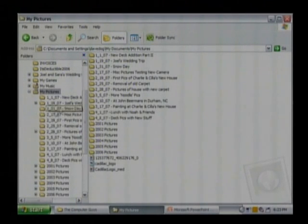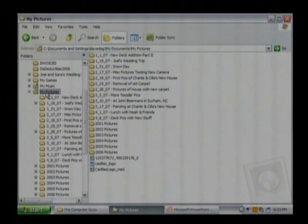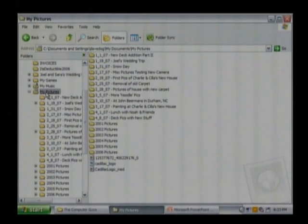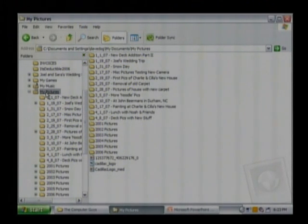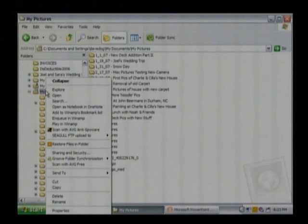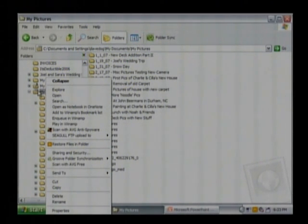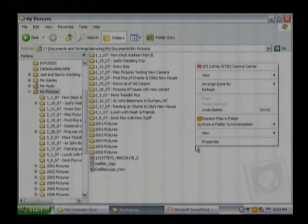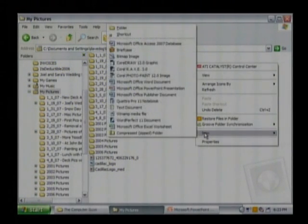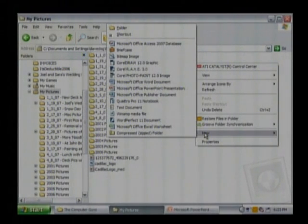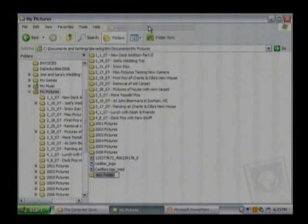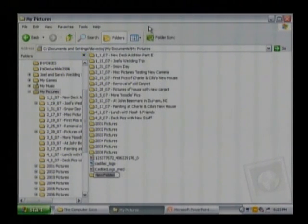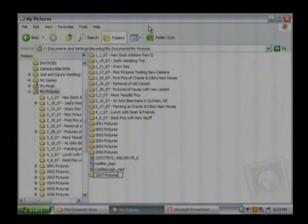Right there under My Pictures you see it's highlighted. When it's highlighted that means you're on the main directory, that's like the file cabinet for that drawer or the drawer for that set of file folders. If you wanted to make a new folder called 2008 you just right click out here in the right hand pane which represents your My Pictures folder, go to New and go to Folder, and then you can name it anything you want. 2007 Pictures.